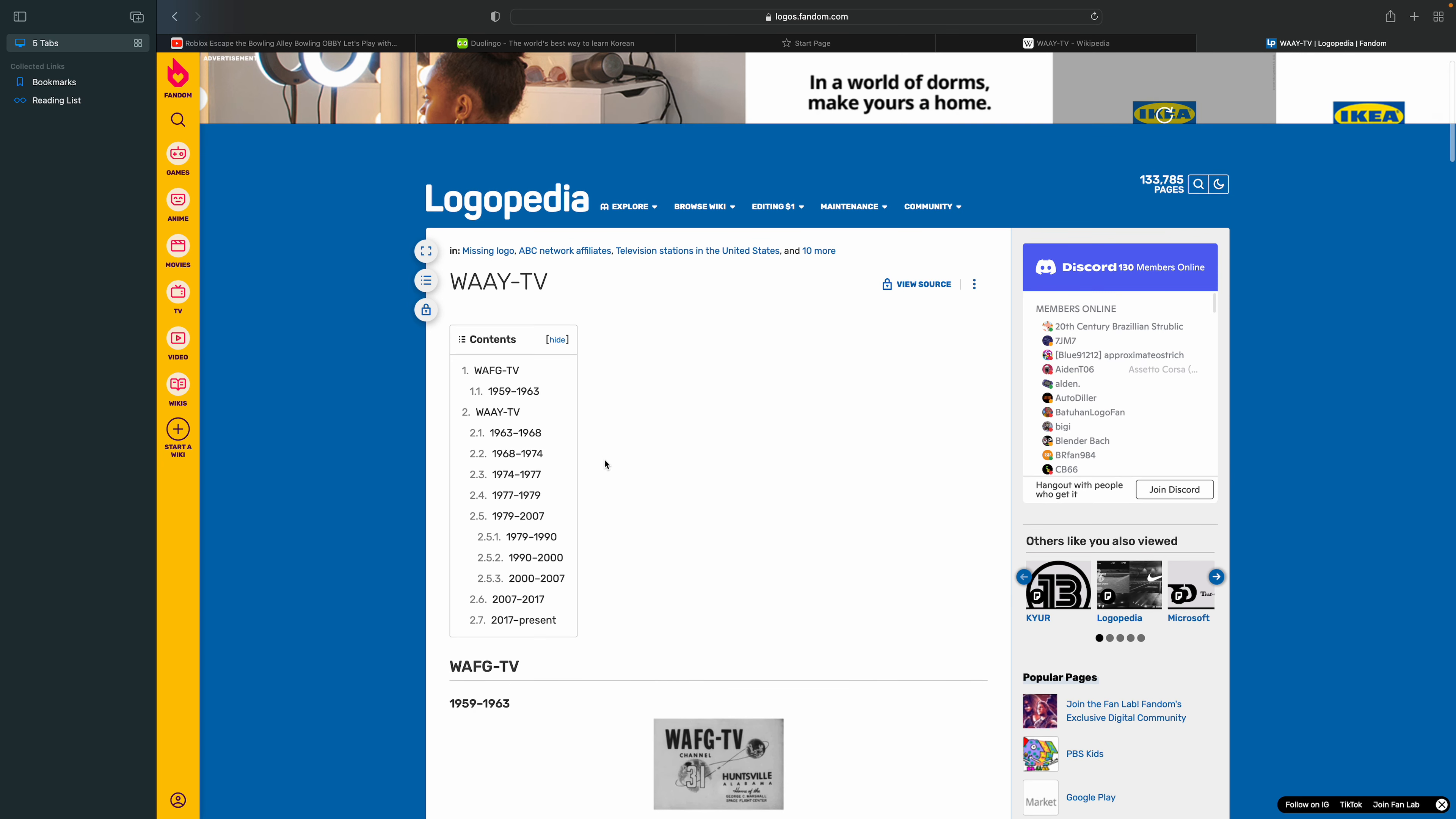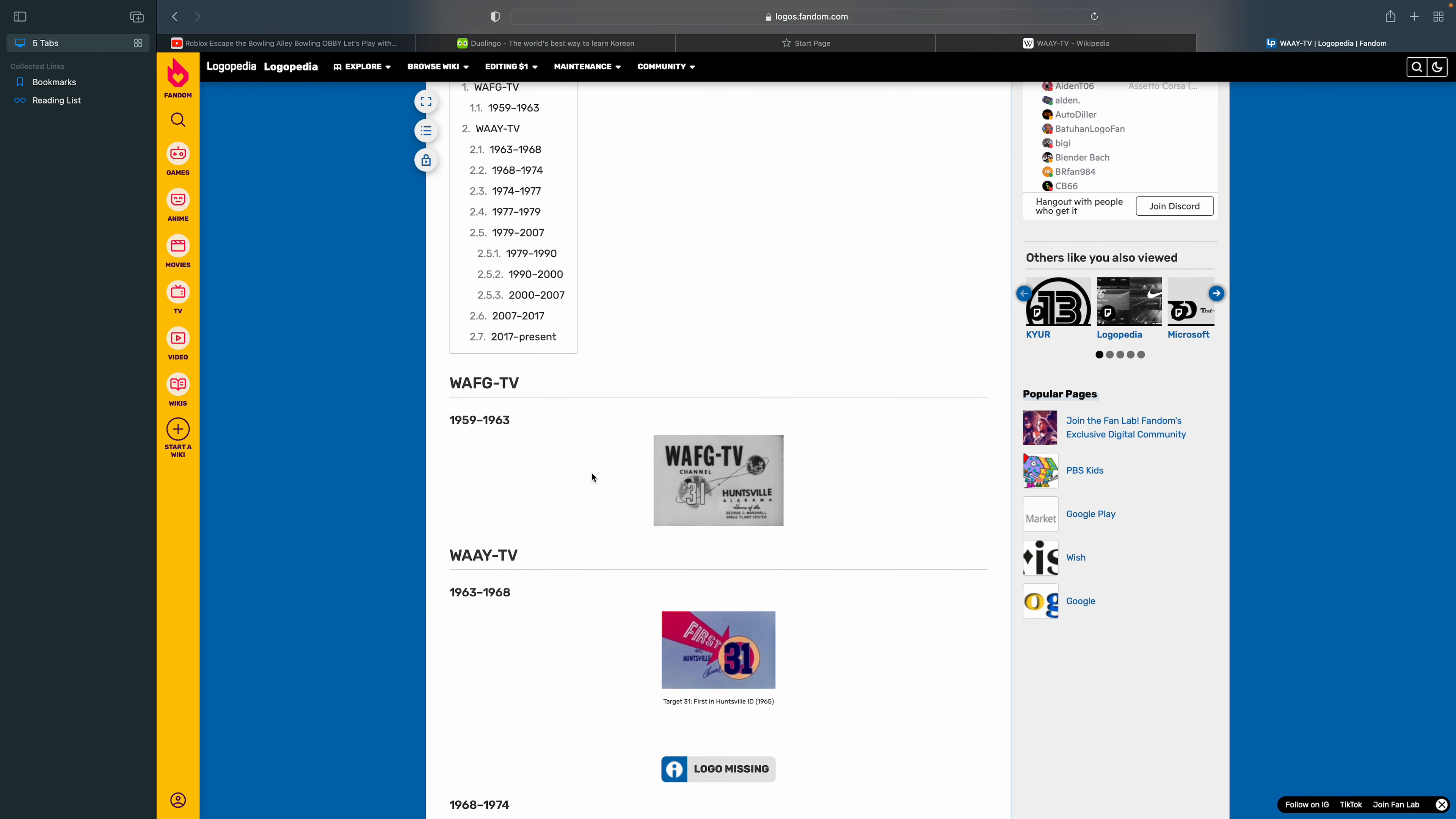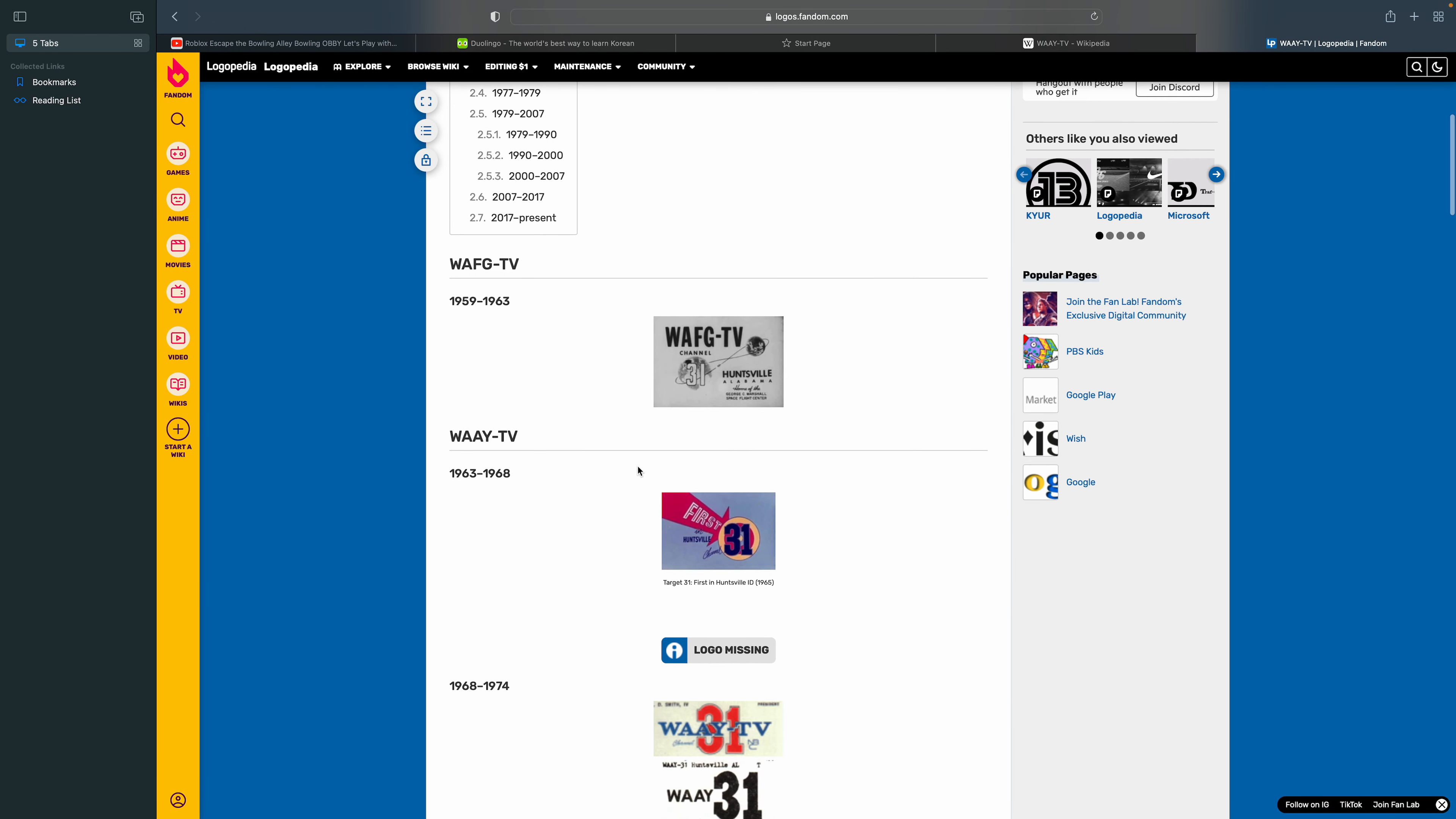Welcome to the sixth episode of Logo History. Today's episode is about WAAY-TV. This is gonna be a long one, so get some popcorn.